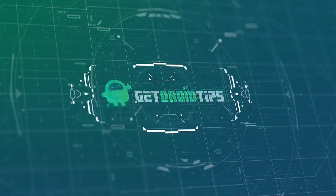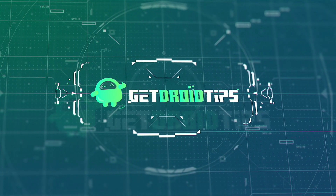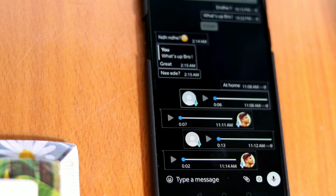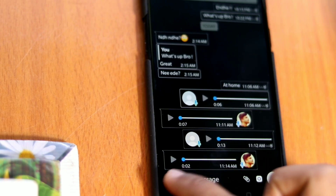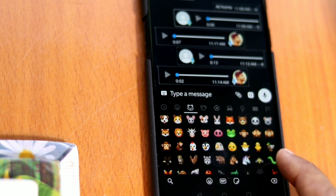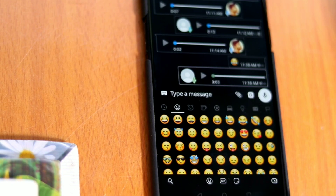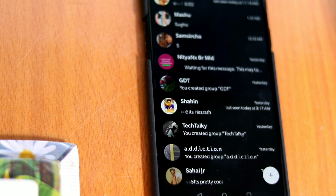Welcome back to Get Your Tips. Today I will be showing you how to get dark mode on WhatsApp Messenger in a simpler way, and what's exciting is that you don't even require root access. That means all Android devices can make this happen.